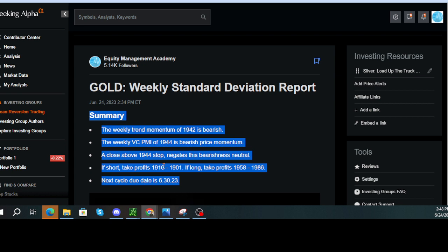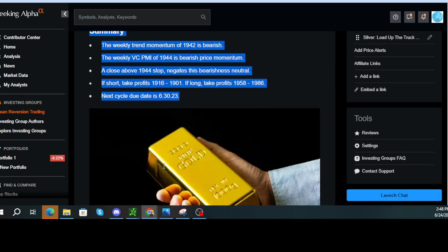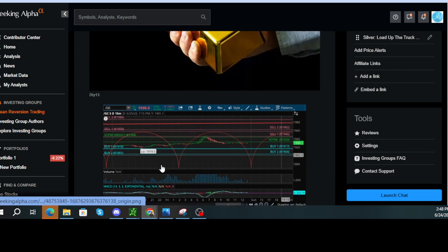If short, take profits 1916 to 1901. If long, take profits 1958 to 1986. Next cycle due date is June 30, 2023.